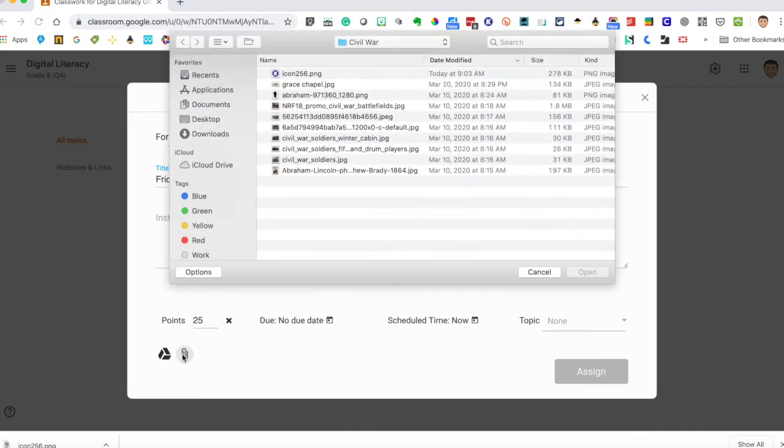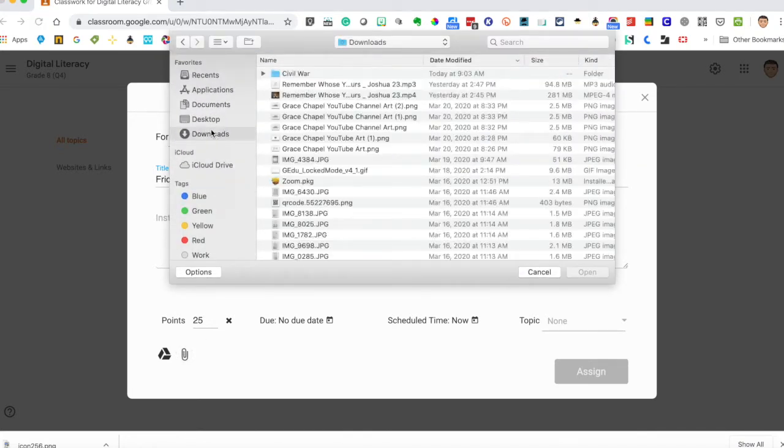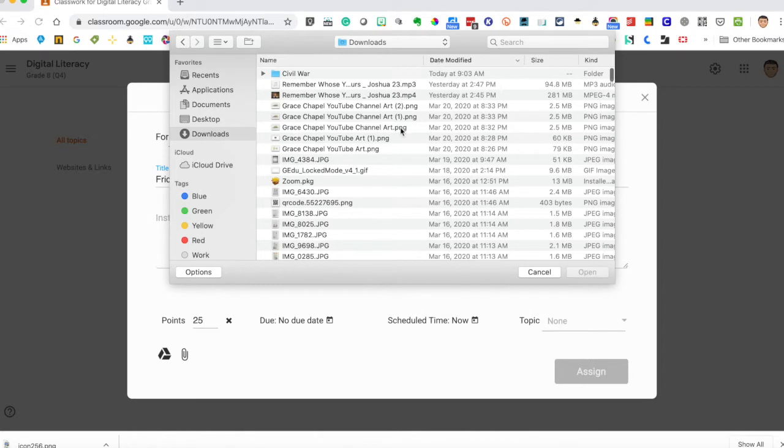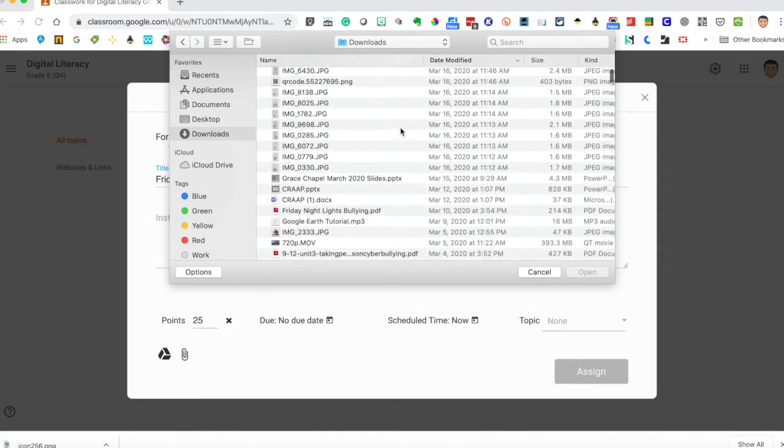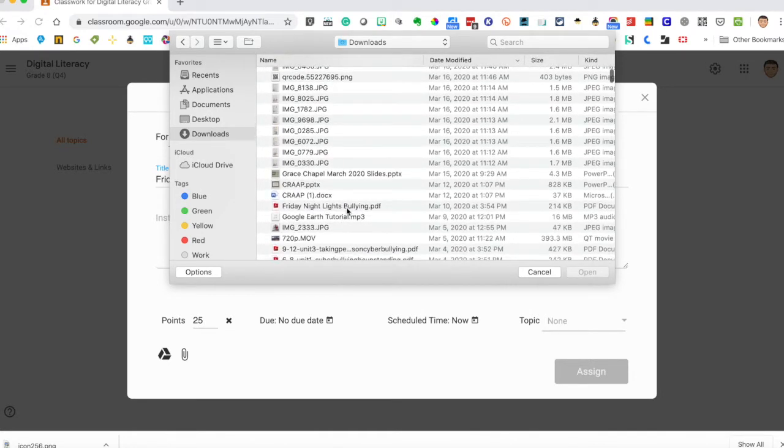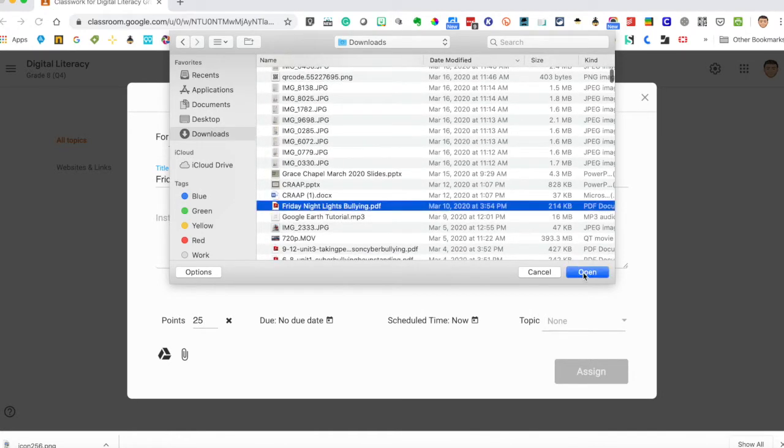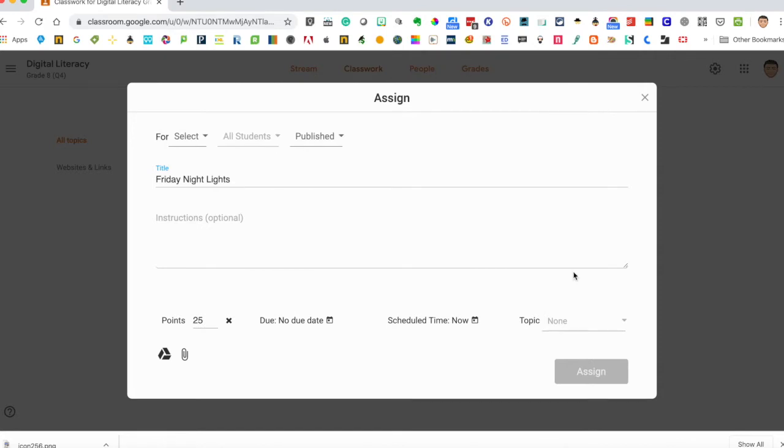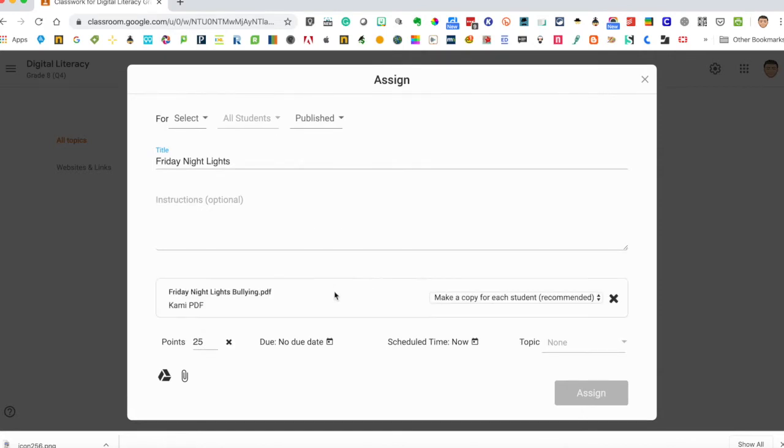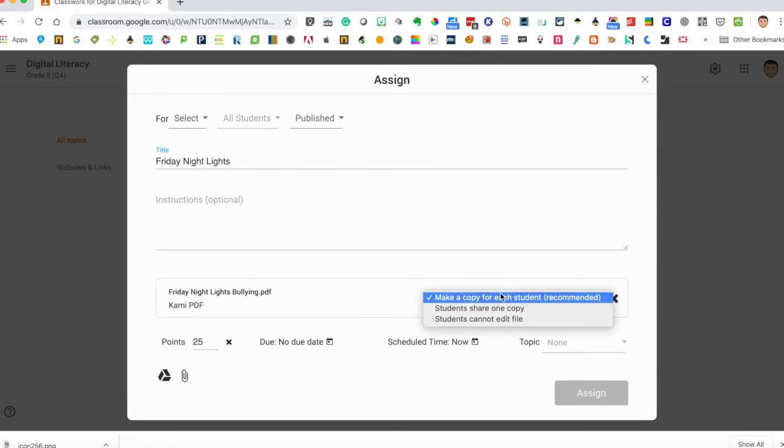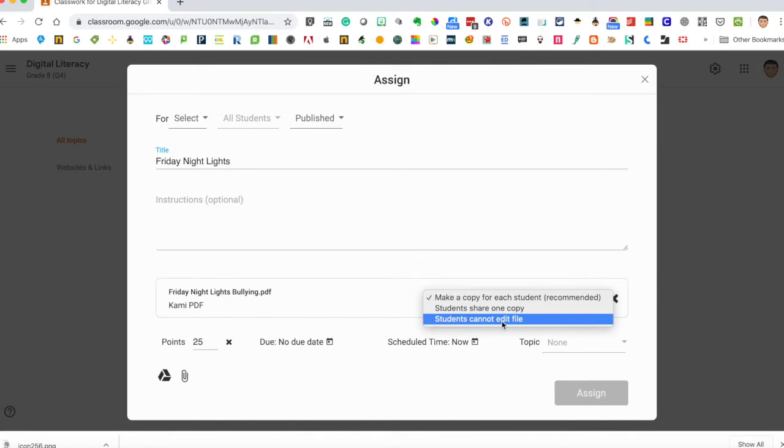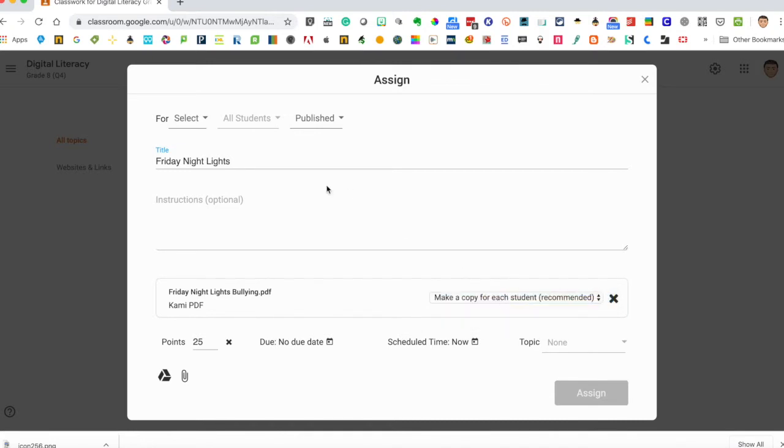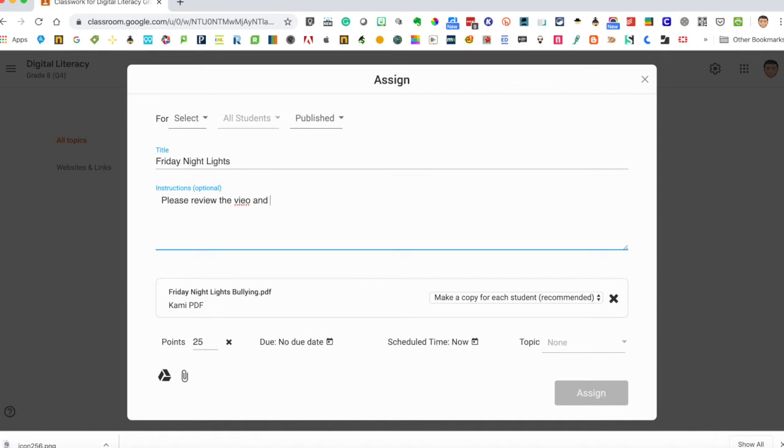Now I'm going to attach mine from my computer. So I'm going to go to my downloads and in my downloads I have the Friday Night Lights bullying PDF. I'm going to choose open and then here it is and again you have the same choices students can edit the file so share one copy or make a copy for each student. I recommend making a copy for each student.